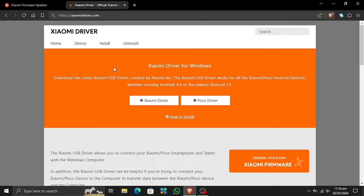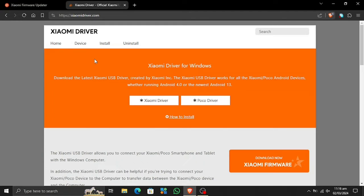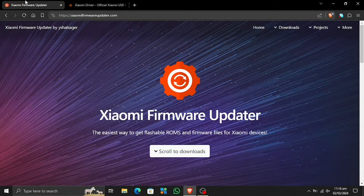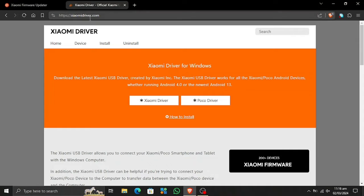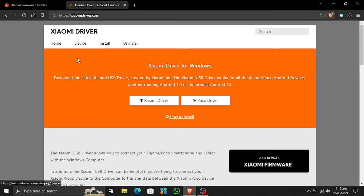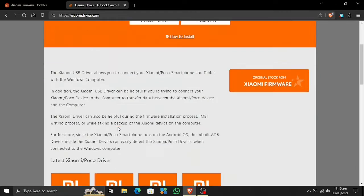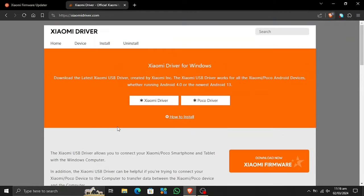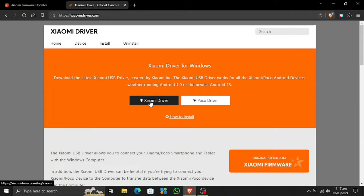Alright, what's up! Today I will show you how to download and install Xiaomi or POCO USB drivers, and also how to download Xiaomi or POCO firmware files. First of all, we need to go to this website — I will provide the link in the description. You will see how to download the USB drivers. There are two options here: Xiaomi and POCO drivers for Windows.